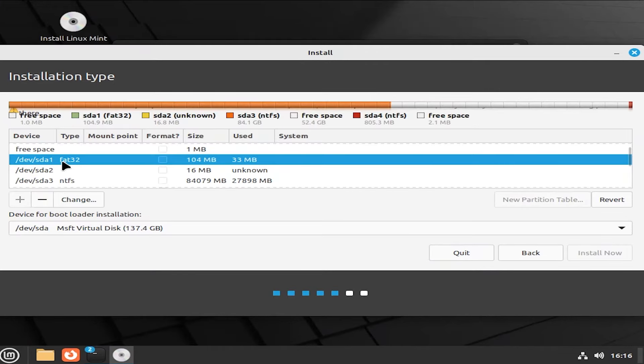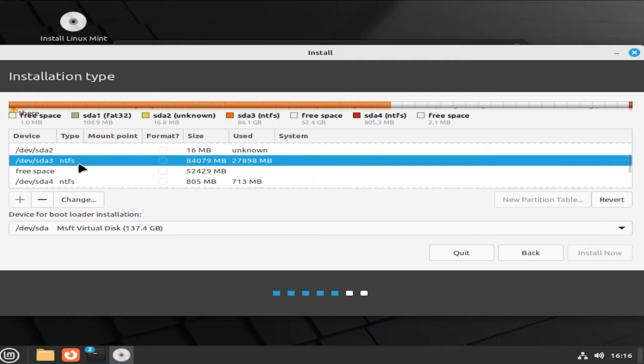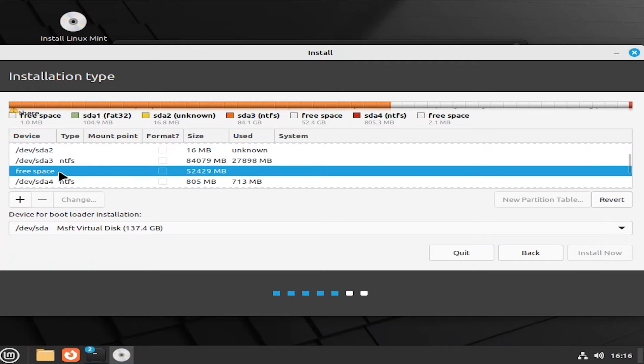So we see my dev sda, sda2, sda3, which is my C drive here. And then there's the free space that was allocated in Windows.